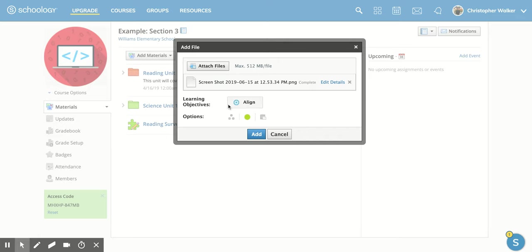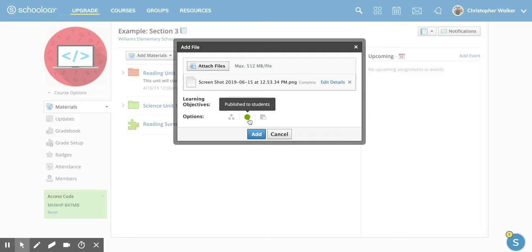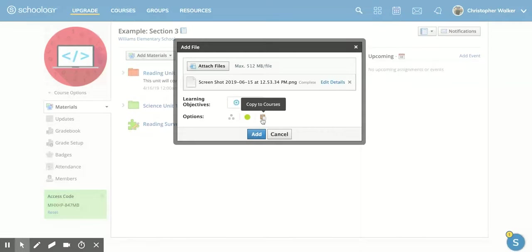And then you can also do things like align learning objectives to it if you would like. Some more options like visually assign, you can publish it now or wait, and then you can also copy it to multiple courses.